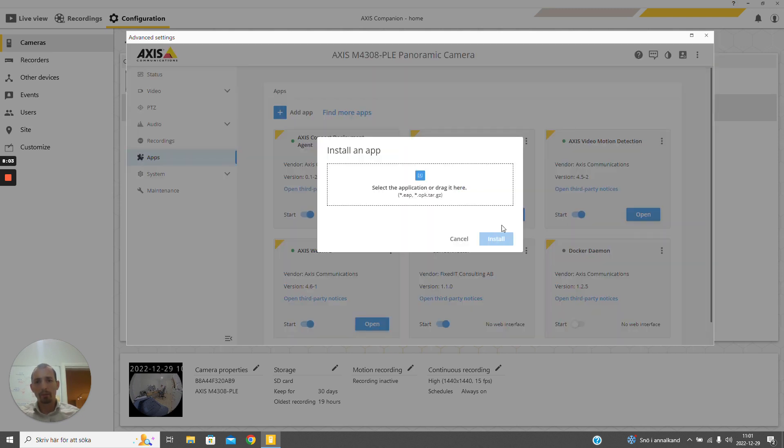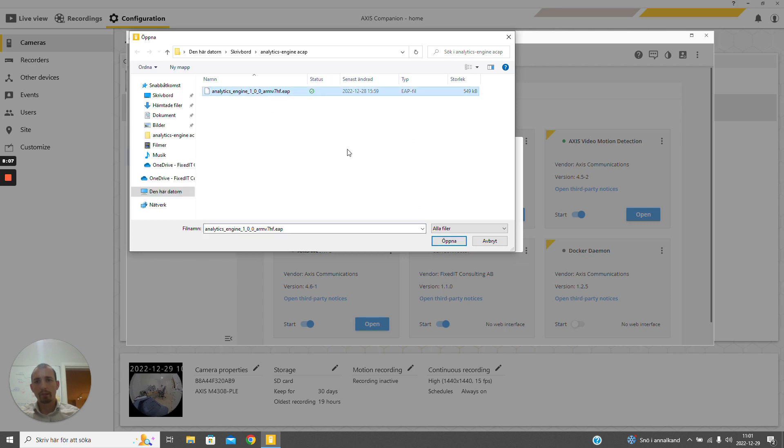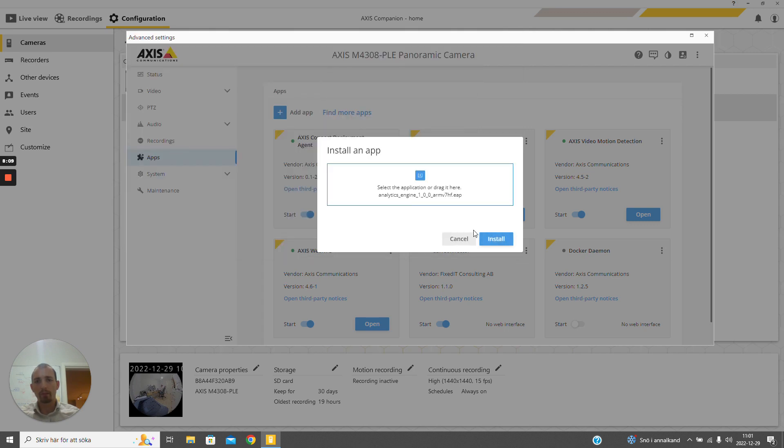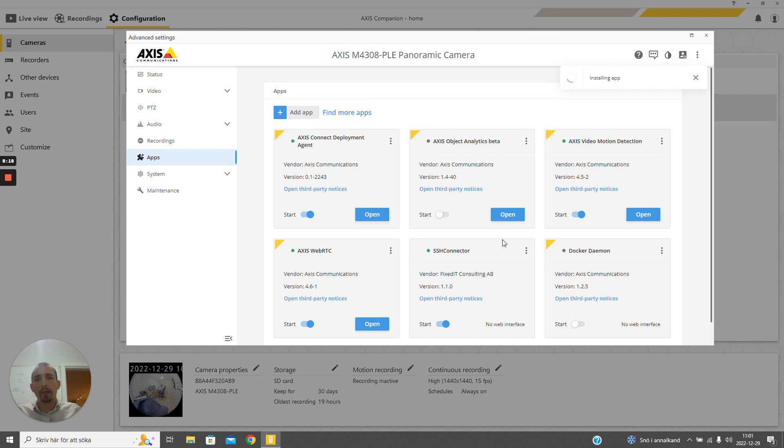But we can of course also install new applications. I'm going to install this sample application which contains a web interface by using the monkey web server, which is then reverse-proxied to the Apache web server in the camera.